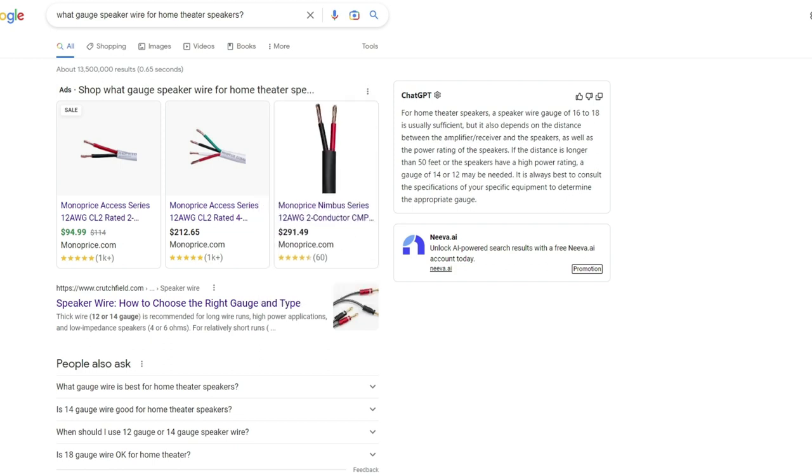So anyway, thanks for watching the video. Ask some questions below. I'd love to make another one of these where I can just type in the questions and go through that same type of format. Thanks a lot.